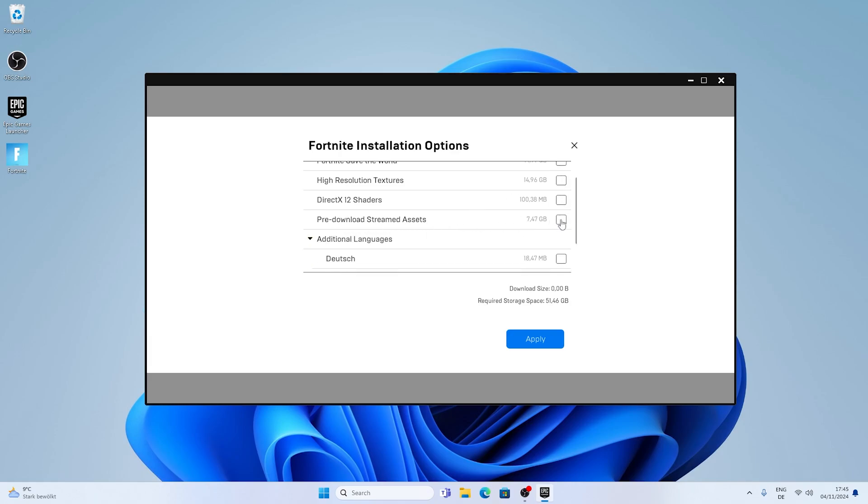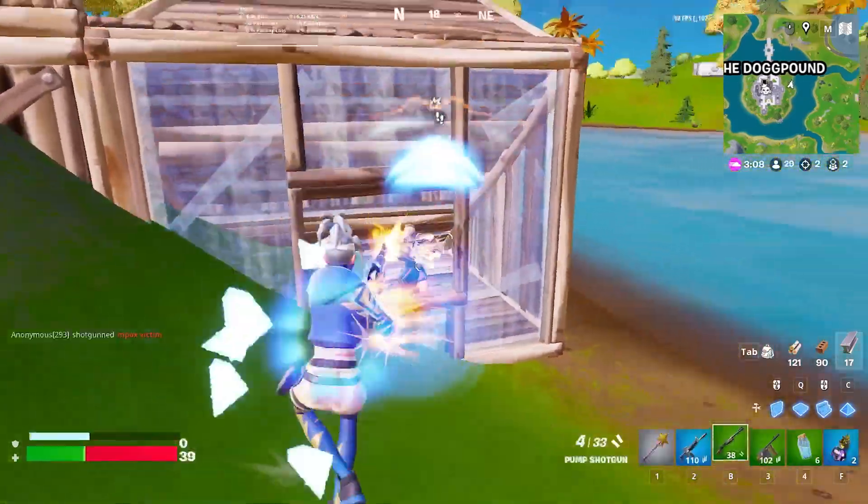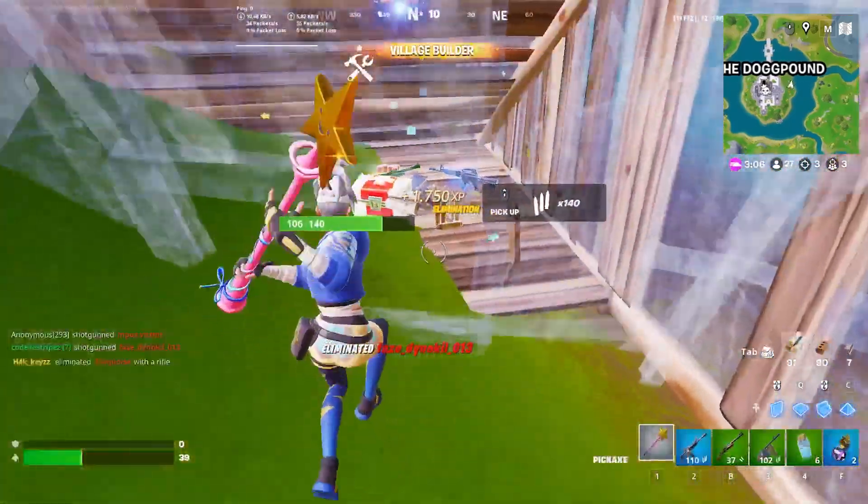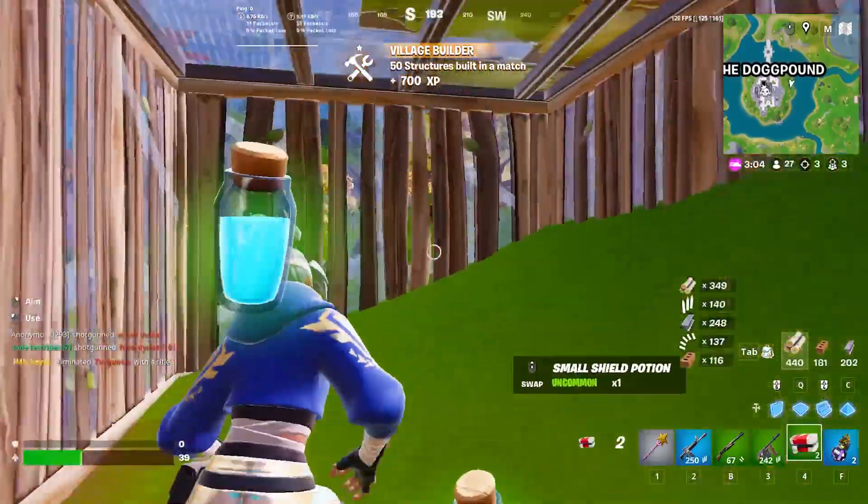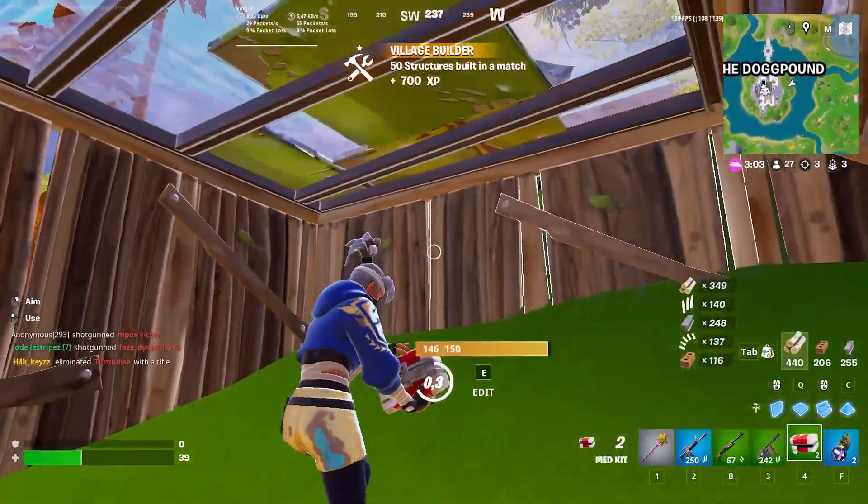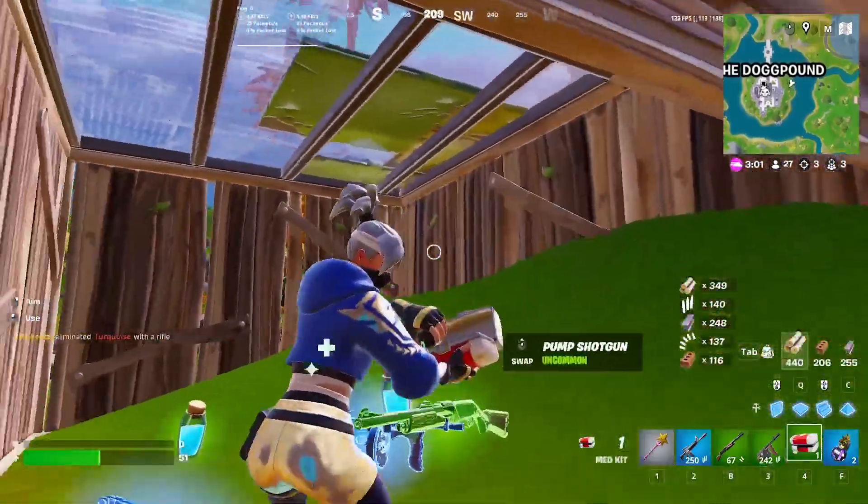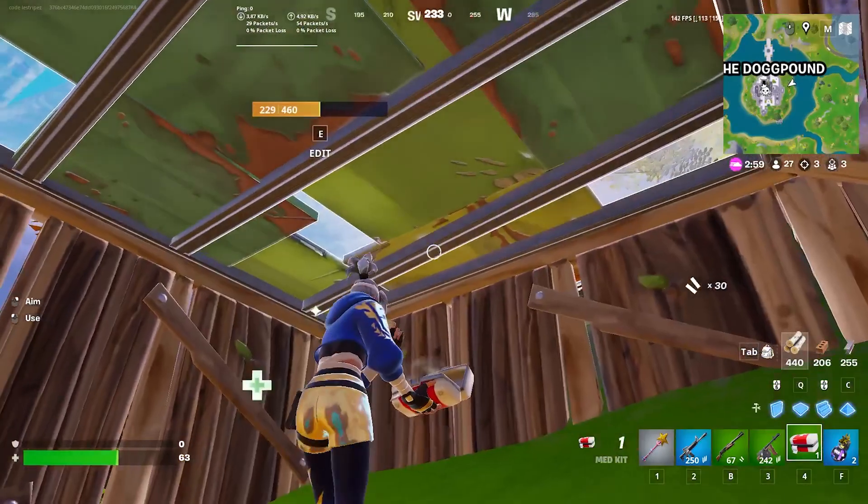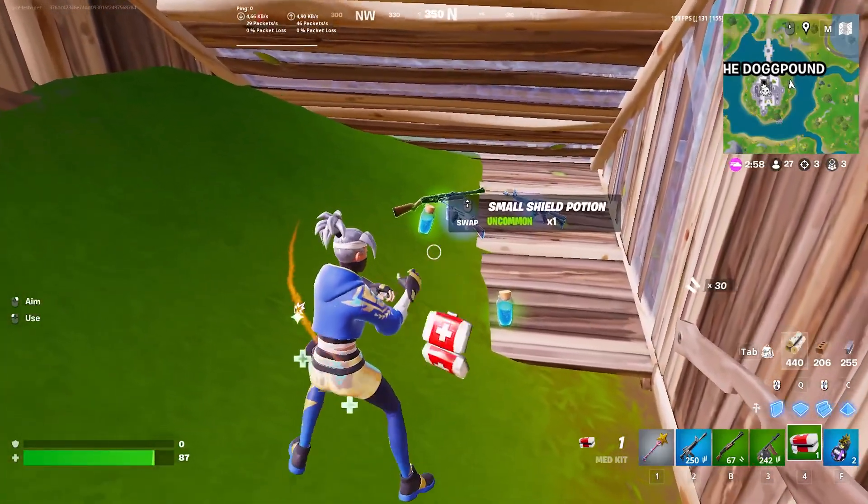You only want Core Battle Royale and then maybe pre-downloaded stream assets. These two you want to have. Those are the only two options which you want to have checked. No extra language, all of that. Only these two. Especially the assets are very important and many people seem to forget them because they can really help with overall smoothness in the game. After it's done with downloading you can then see the game is normally ready to go and should also help you to get a smoother experience.